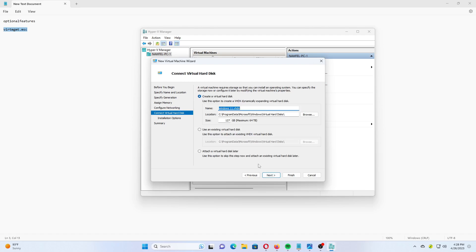On the next page, you will be able to customize the virtual drive for the virtual machine. Specify its size, minimum 64 GB for Windows 11, and click Next.